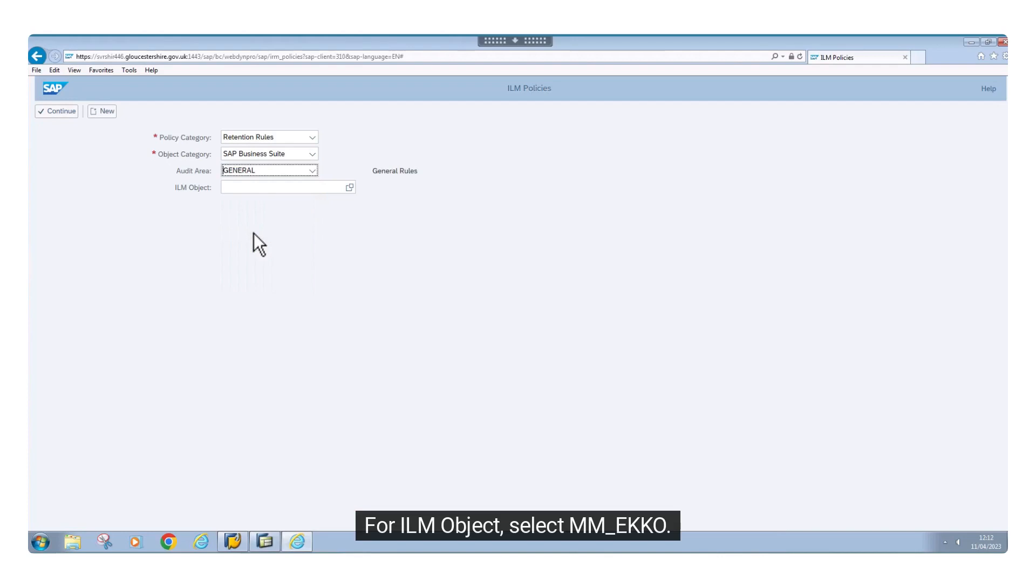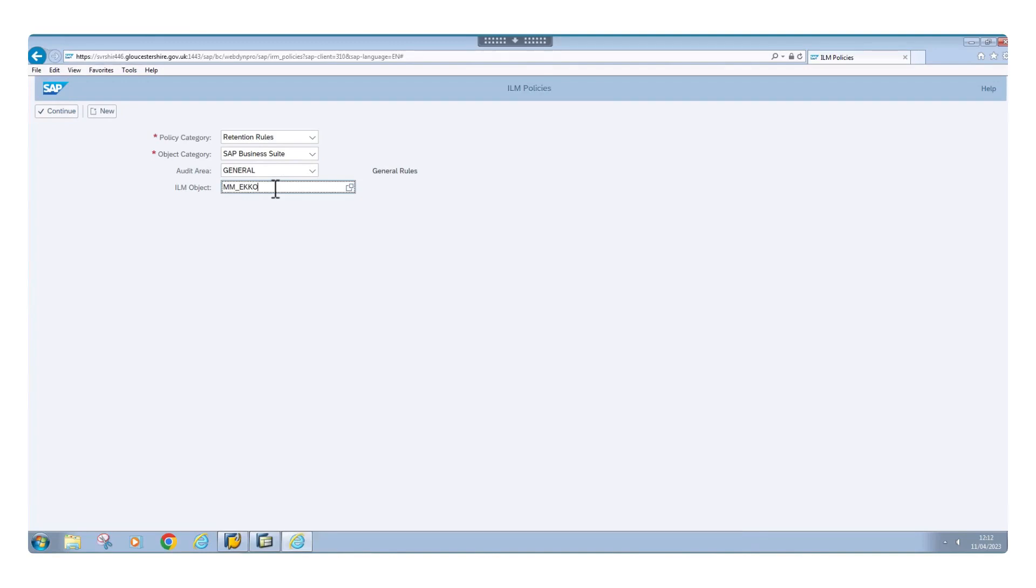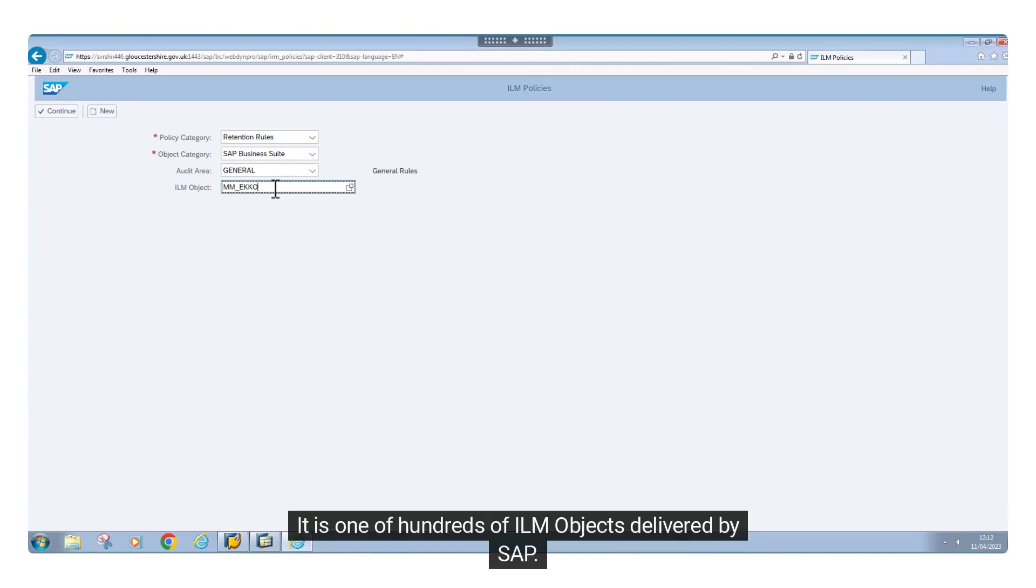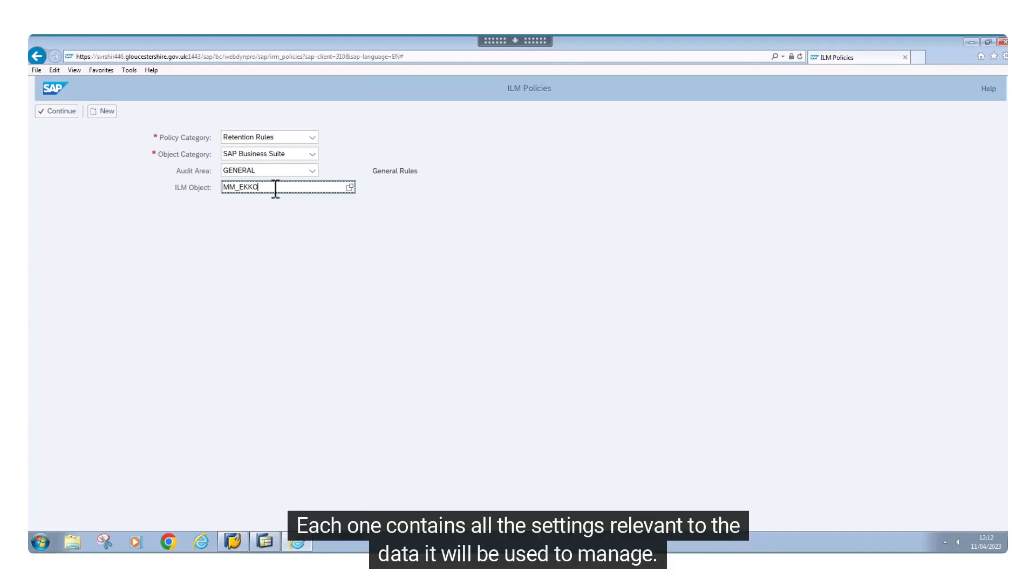For ILM object, select MM_EKKO. MM_EKKO is specifically for purchase orders. It is one of hundreds of ILM objects delivered by SAP. Each one contains all the settings relevant to the data it will be used to manage.